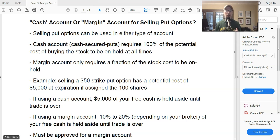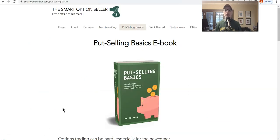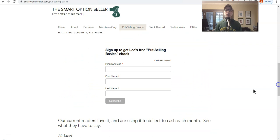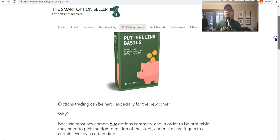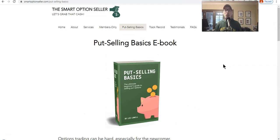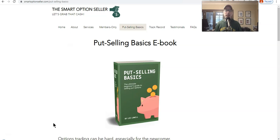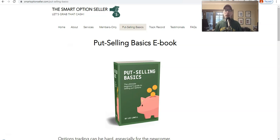At smartoptionseller.com, we're all about selling put options — that's our bread and butter. Do yourself a favor and go to our website to get a free copy of our Put Selling Basics ebook. Click on the 'Put Selling Basics' header, scroll down, enter your name and email, and we'll send you a link. It covers why we love selling puts, what makes it a great strategy, and why I've been doing it for 30-plus years with a lot of success. We also have paid newsletters and one-on-one coaching.